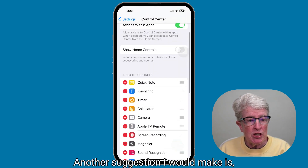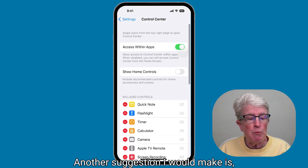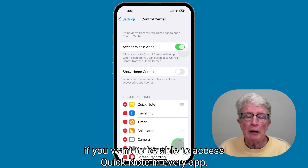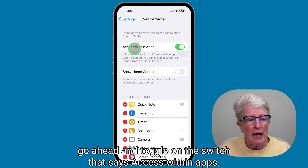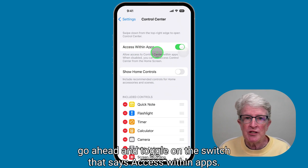Another suggestion: if you want to be able to access Quick Note in every app, go ahead and toggle on the switch that says Access Within Apps.